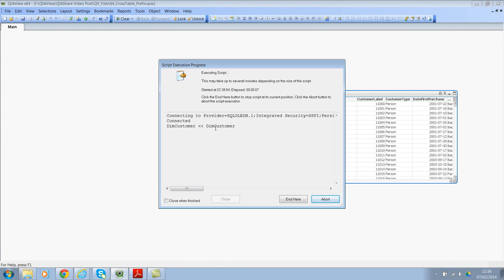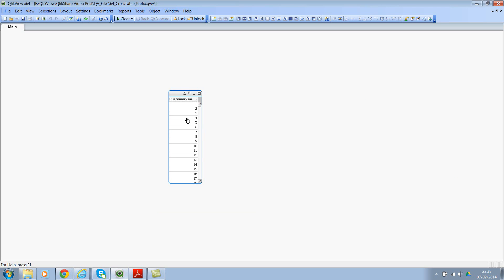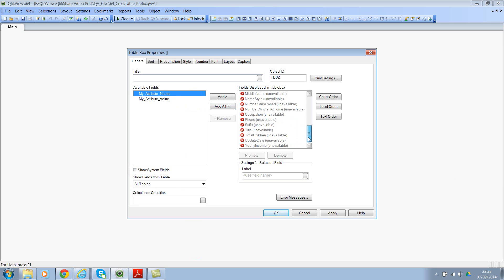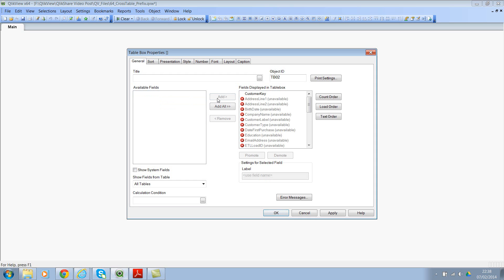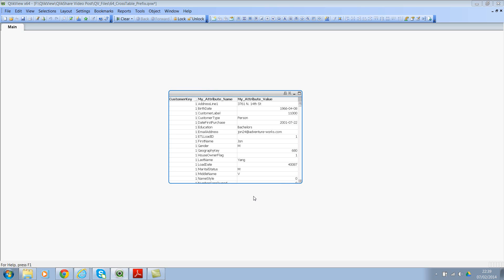And if you see the number of rows would expand. And yes, it was 18,869 rows earlier. Now it's 439,667 rows. Let's click on close. And now if you see, we have these three fields. So let's go to properties. And let's select. So all these fields are gone right now because they are field values. They are not fields anymore. So let's select attribute field name and field value and add them. Click on OK. It'll be a massive, massive table.